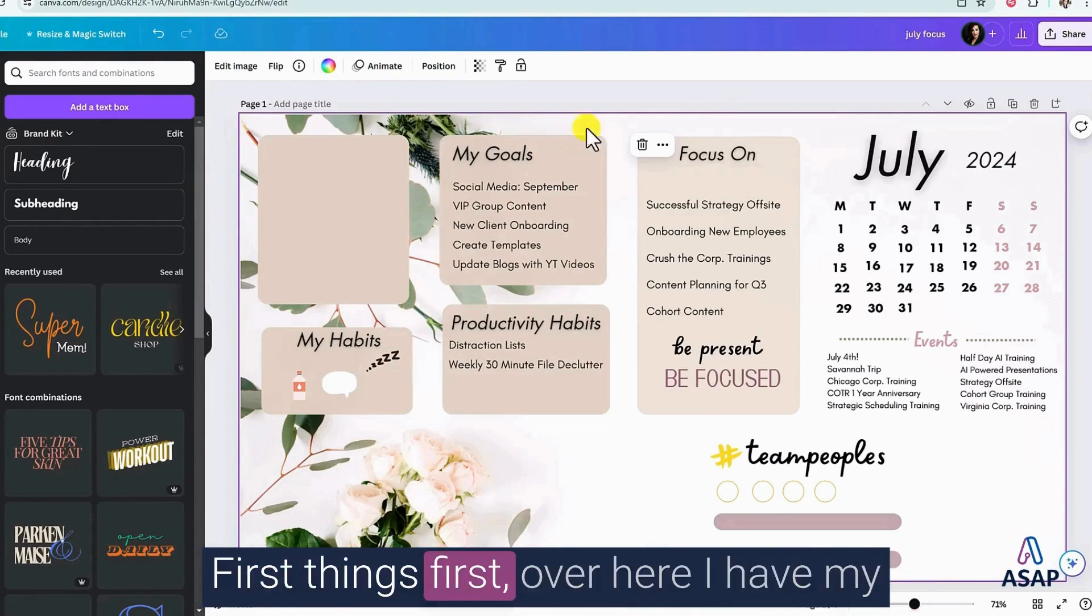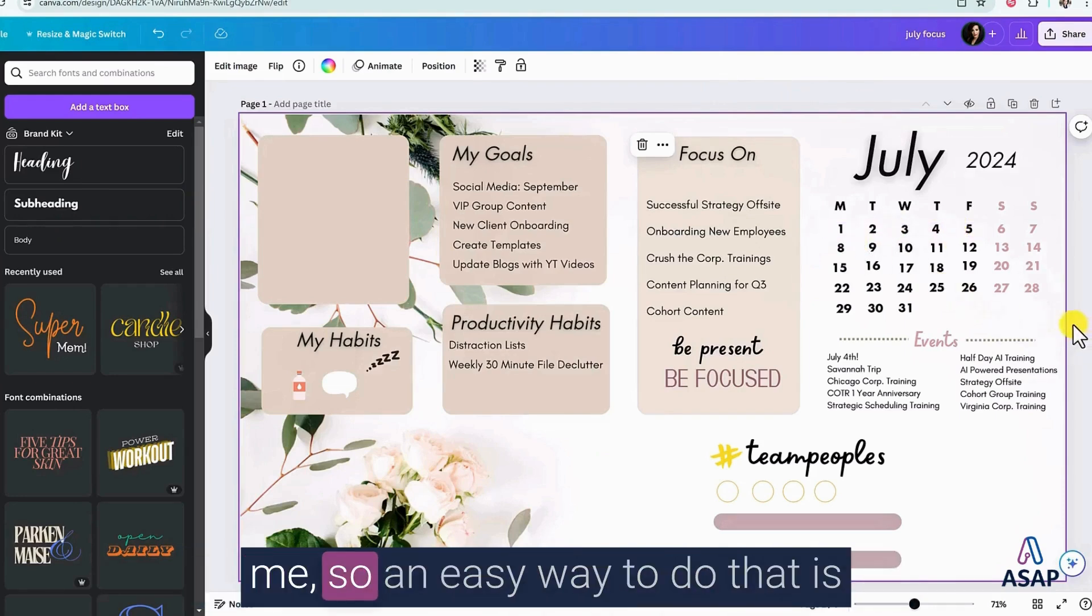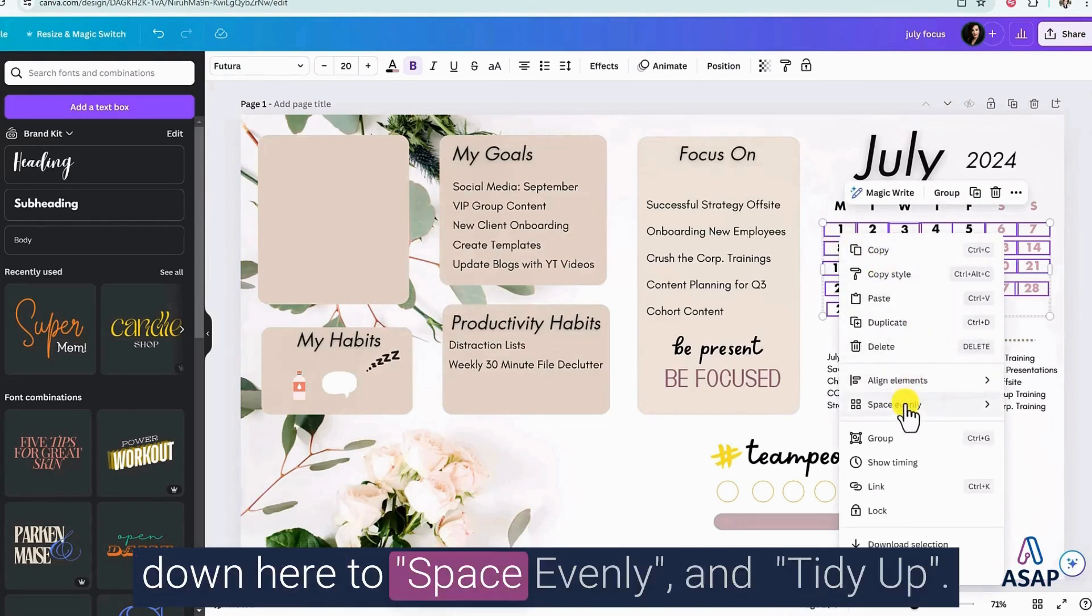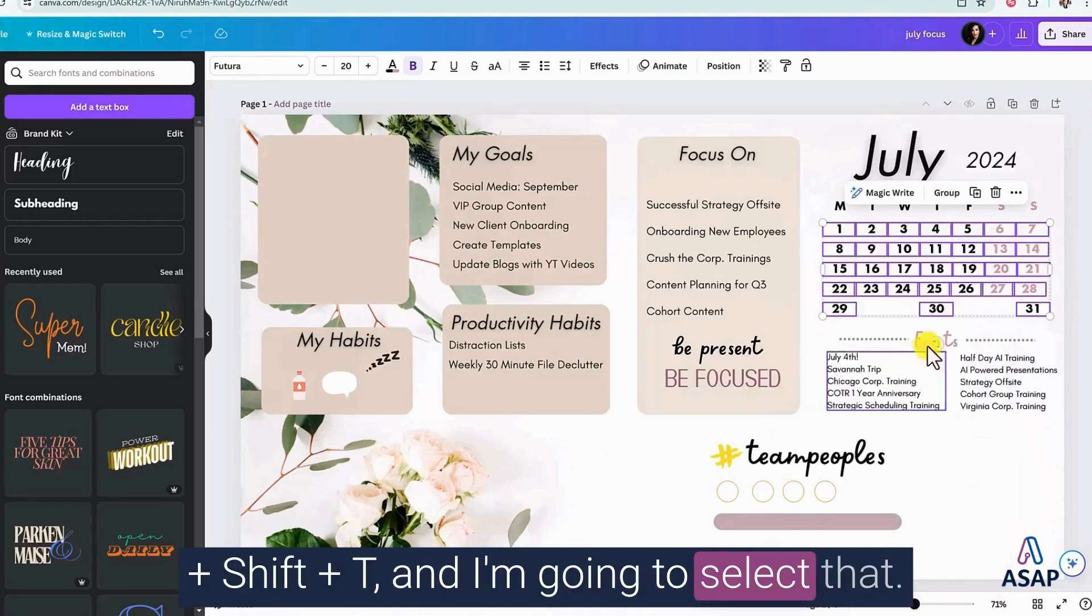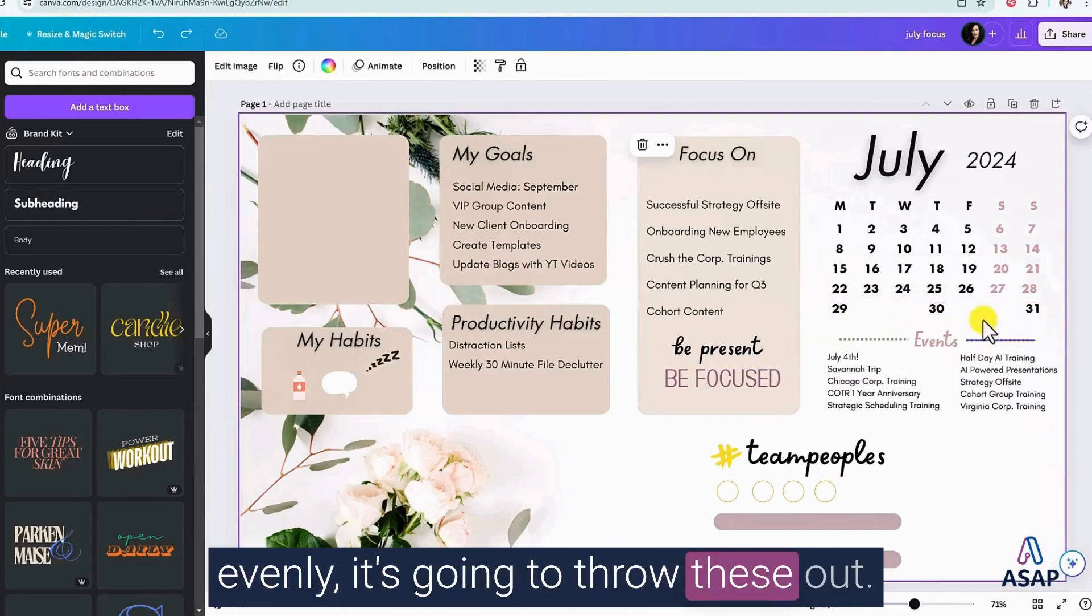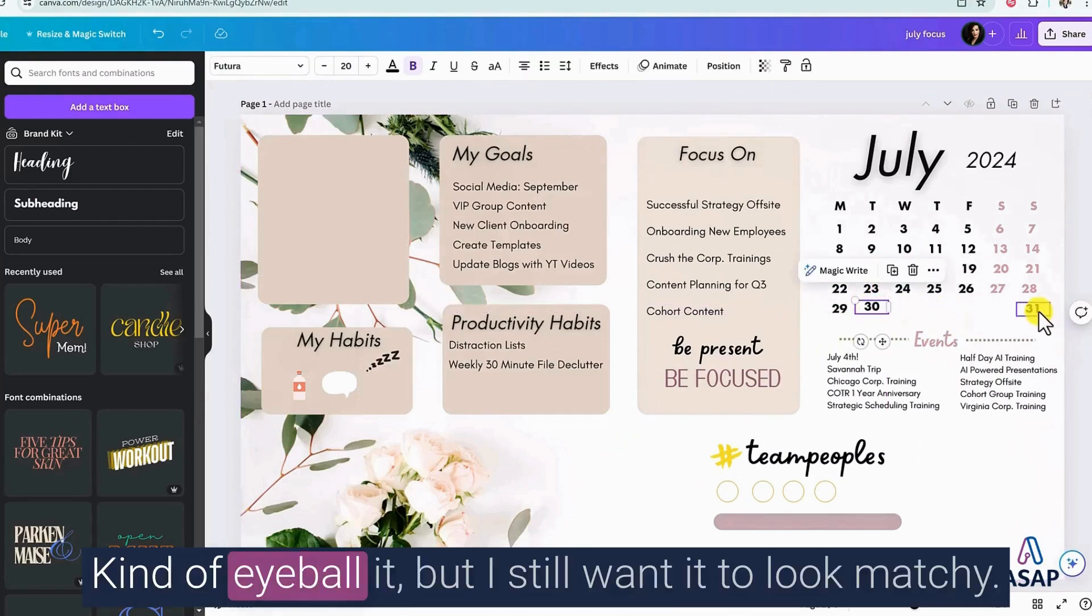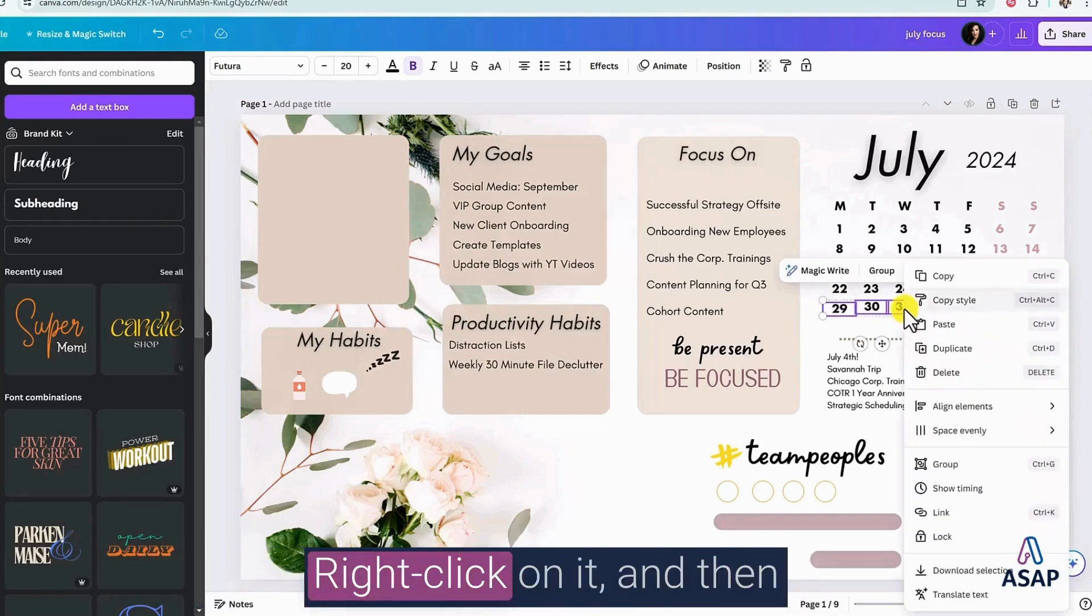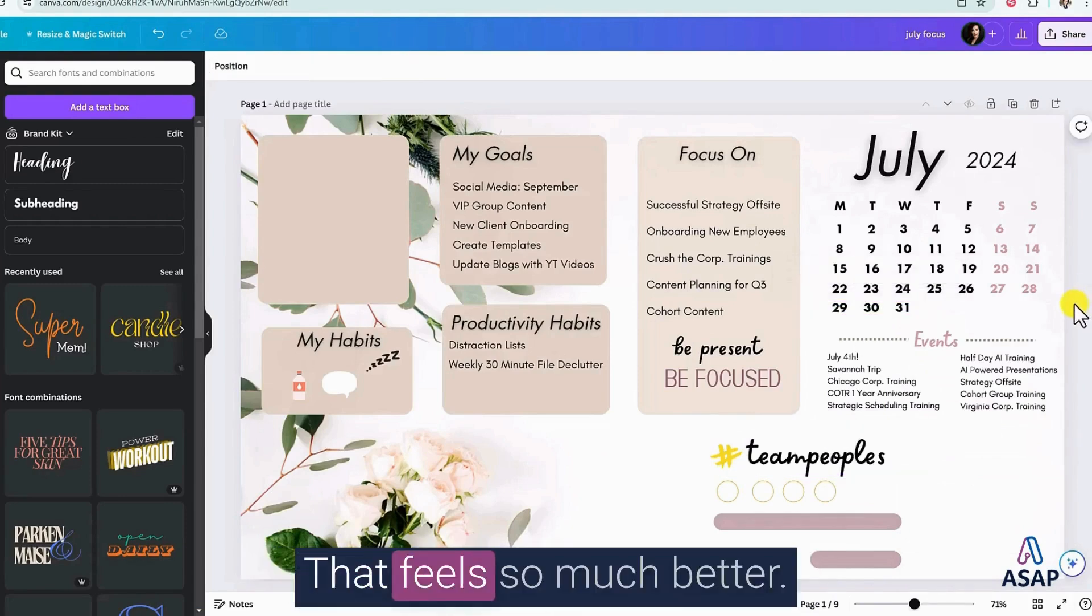First things first, over here, I have my calendar and I want to slightly tweak it. The numbers are off and it's annoying me. So an easy way to do that is to grab all of them right like this. Then you can right click on this. Go down here to space evenly and tidy up. You can also hit the shortcut Alt-Shift-T and I'm going to select that. Now because it's trying to space it all evenly, it's going to throw these out. So I'm going to pull these over, kind of eyeball it, but I still want it to look matchy. I'm going to grab the three and do the same thing. Right click on it and then space evenly and tidy up. That feels so much better.